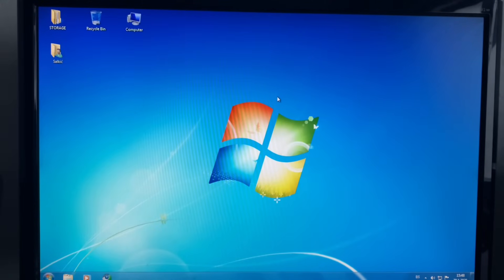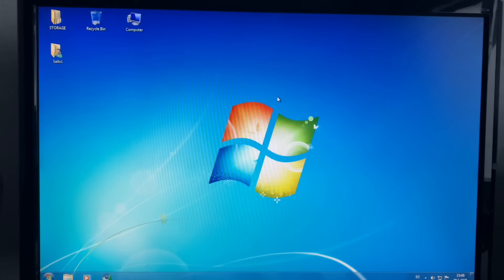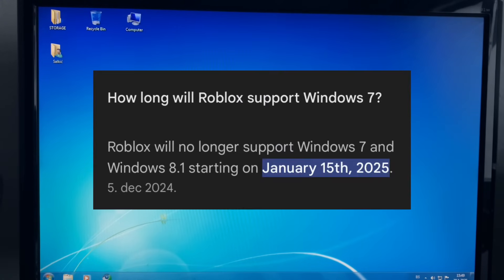Hey look, it's Windows 7. So today I'm going to try to play Roblox in it again. Because, like a few days ago, Roblox unfortunately ended support of Windows 7.